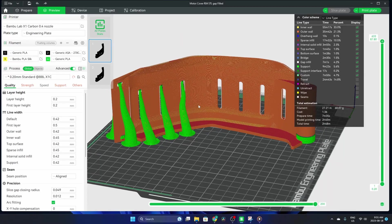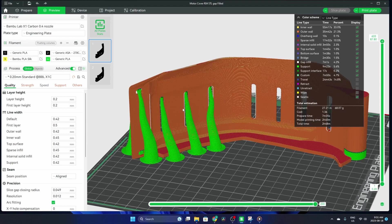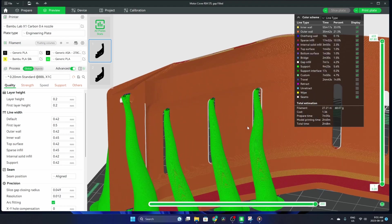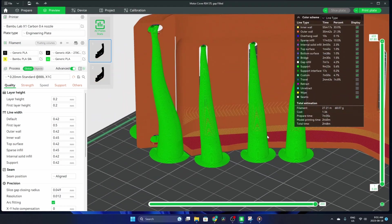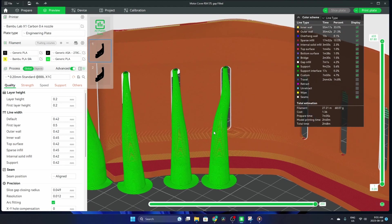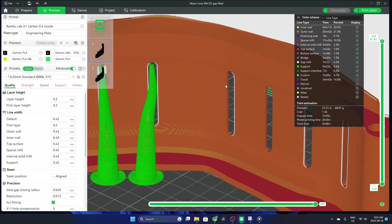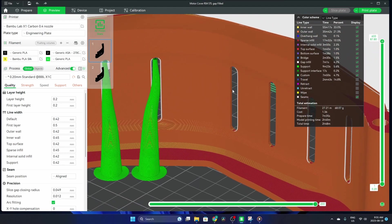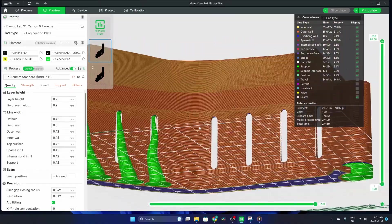I printed this originally with these three tree supports just to see how it would work. When I pulled it off the build plate and removed the supports, I didn't see much of a quality difference between these ones that had the tree supports and this one that doesn't.